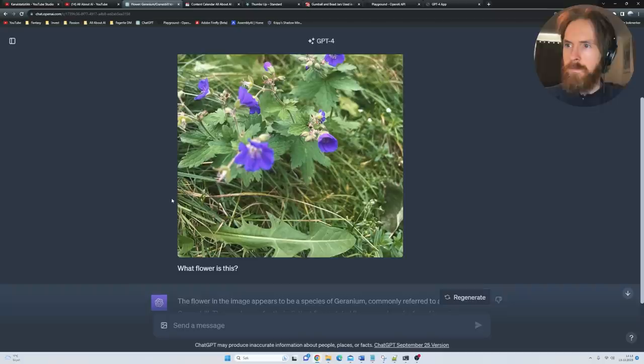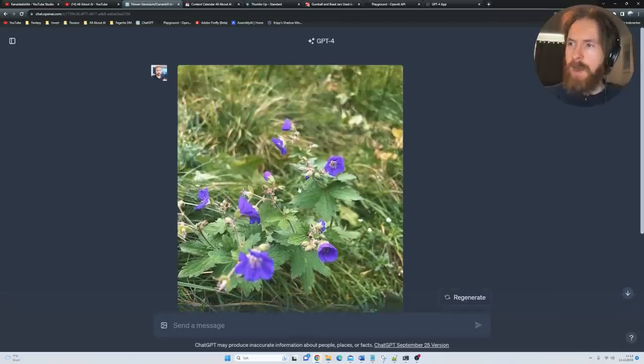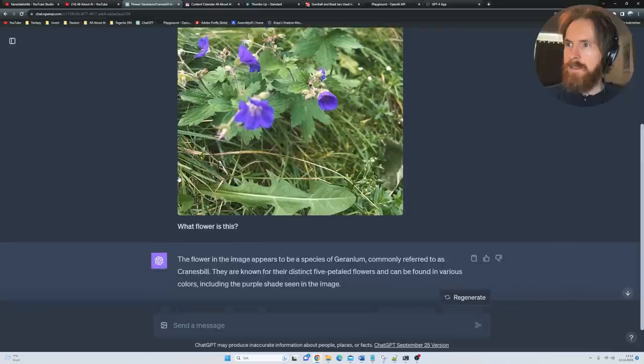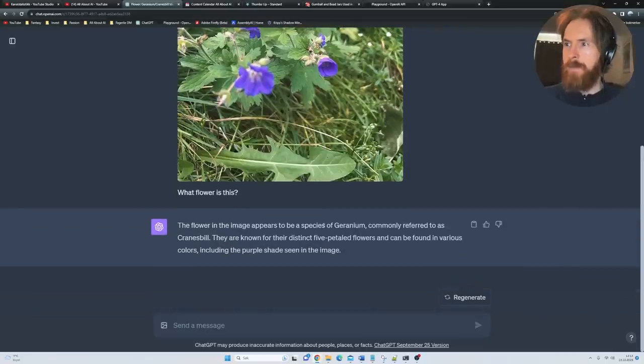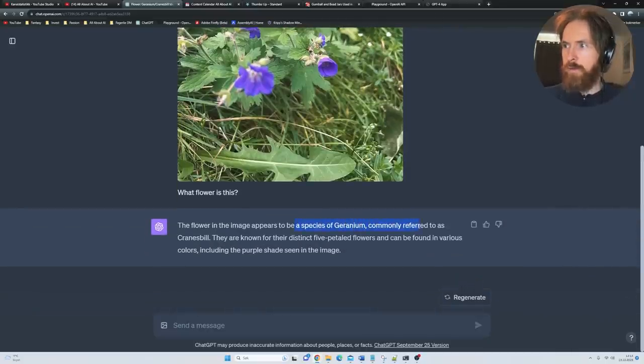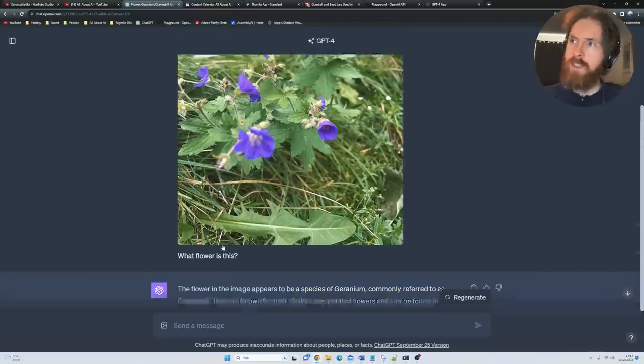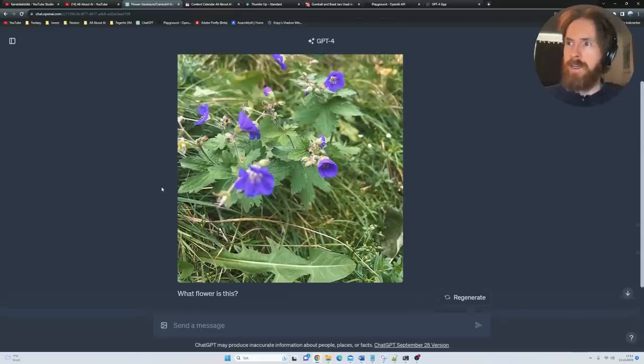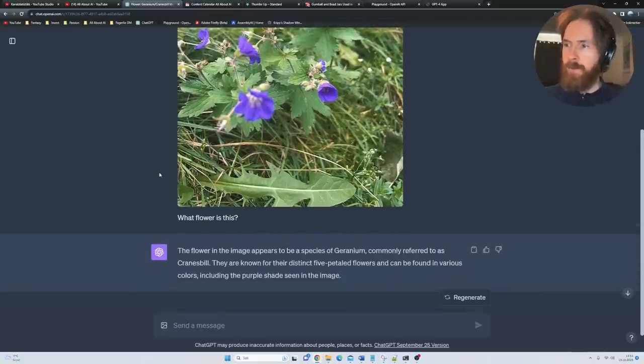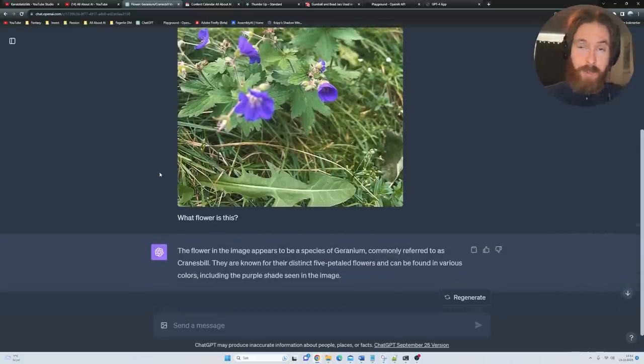I also asked, so what kind of flower is this? I just saw that. This is a species of geranium referred to as crane's bill. I checked that up and yeah, that was the crane's bill flowers. I wouldn't know that. So again, very cool.